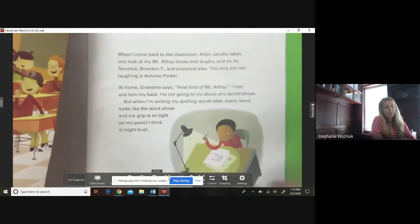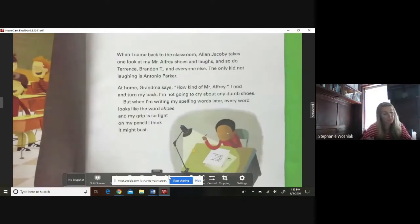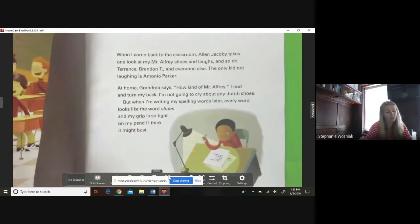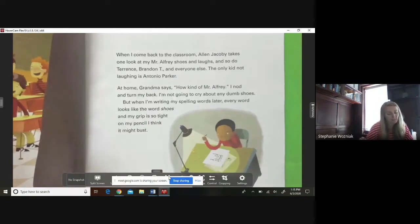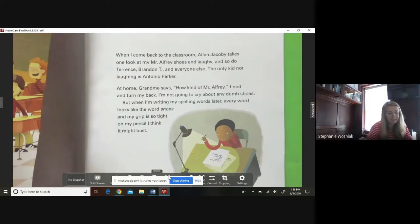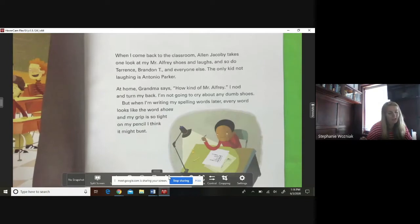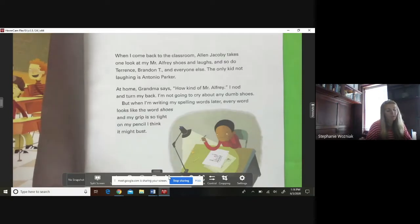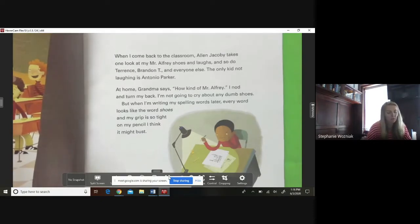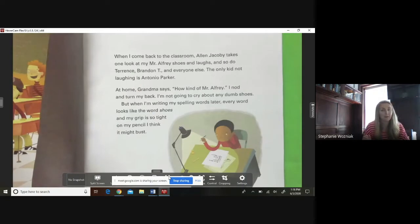When I come back to the classroom, Alan Jacoby takes one look at my Mr. Alfre shoes and laughs, and so do Terrence, Brandon T., and everyone else. The only kid not laughing is Antonio Parker. At home, Grandma says how kind of Mr. Alfre. I nod and turn my back. I'm not going to cry about my dumb shoes. But when I'm writing my spelling words later, every word looks like the word shoes, and my grip is so tight on my pencil I think it might bust.